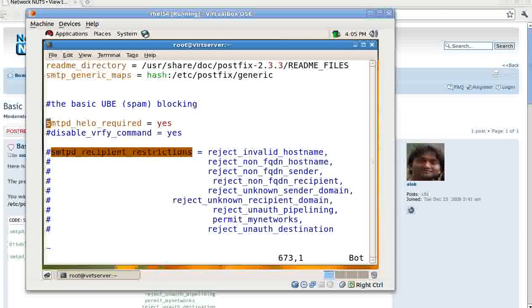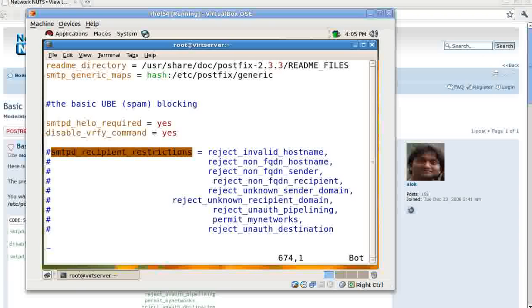Basic UBE or unsolicited bulk email blocking. First, make sure you activate smtpd_helo_required - means the clients must say hello or they must authenticate themselves. Disable the verify command.